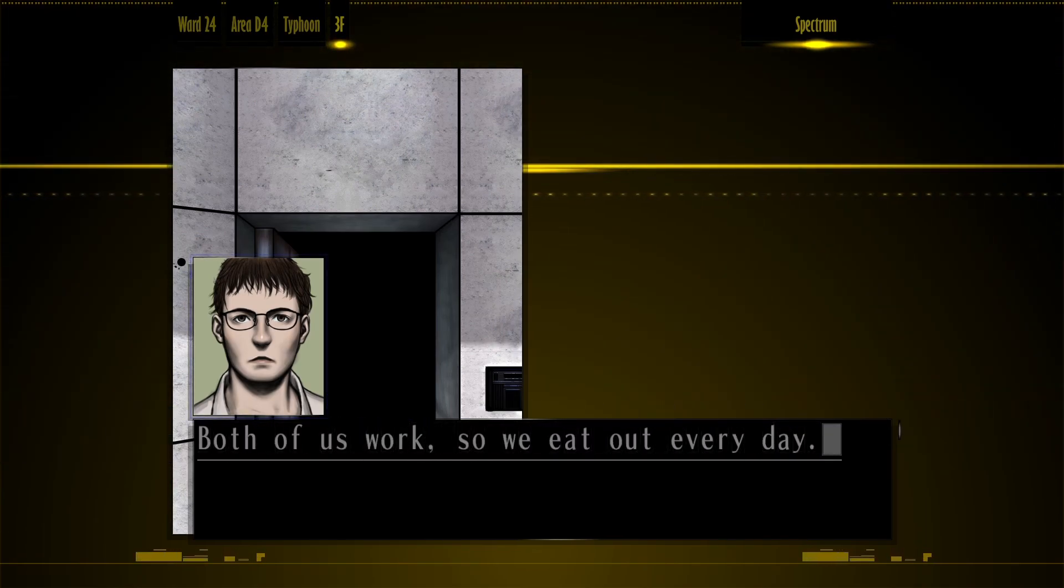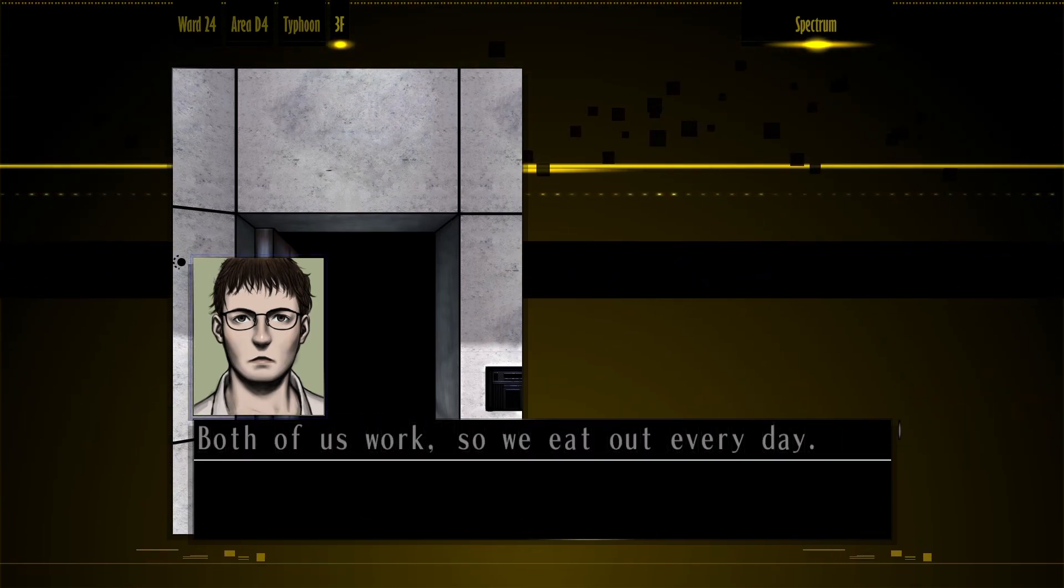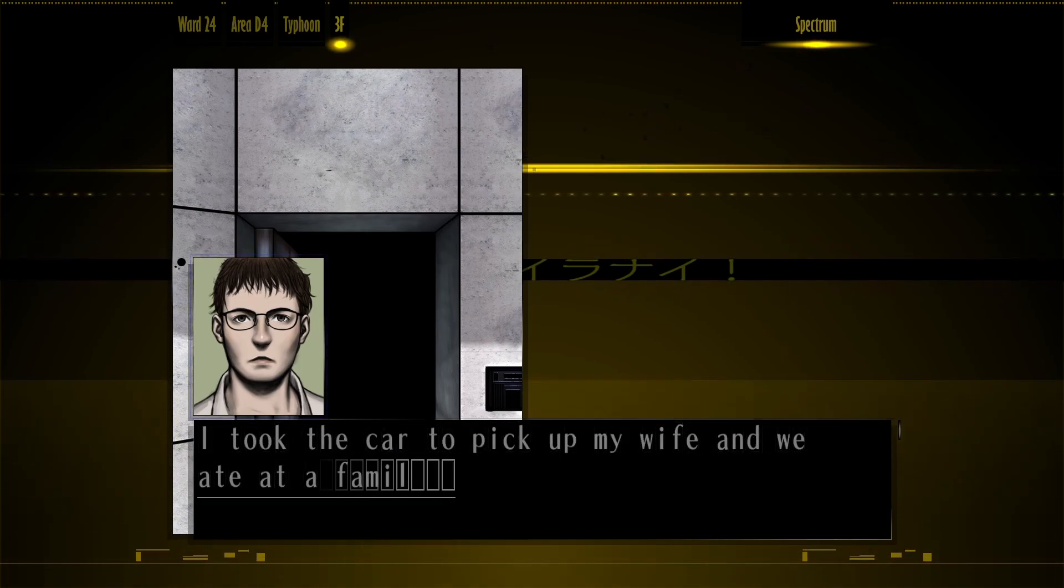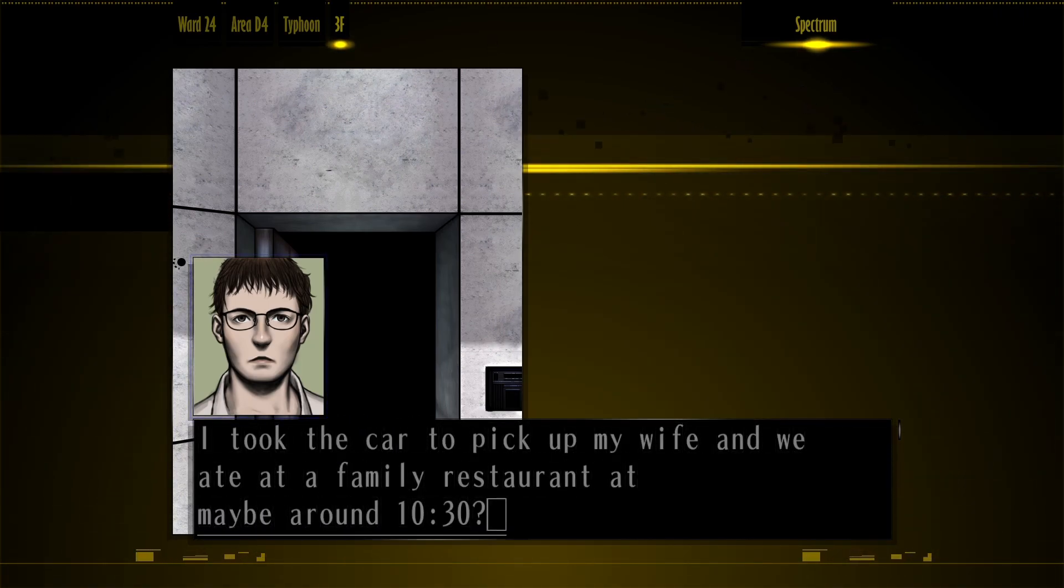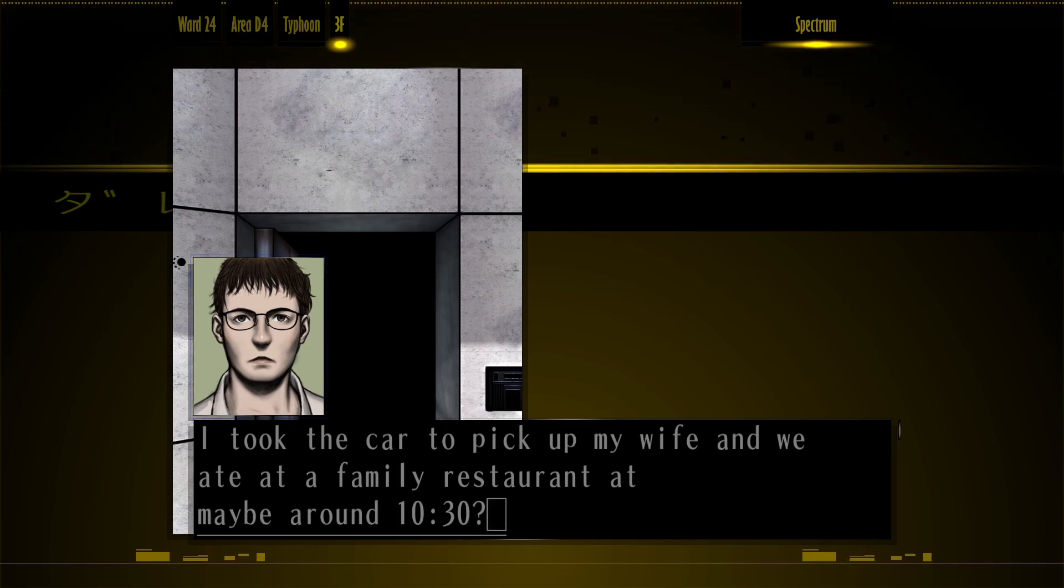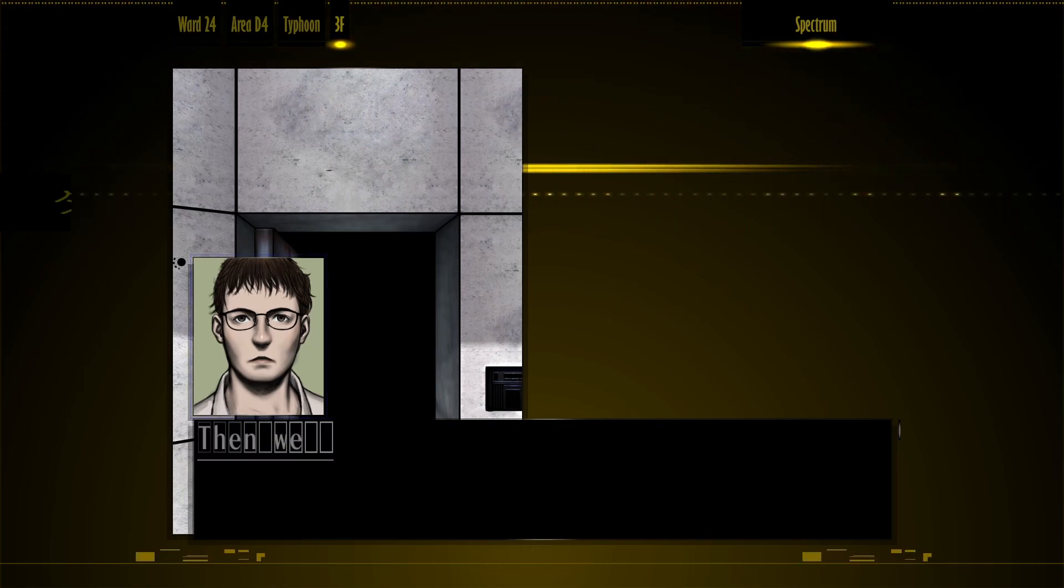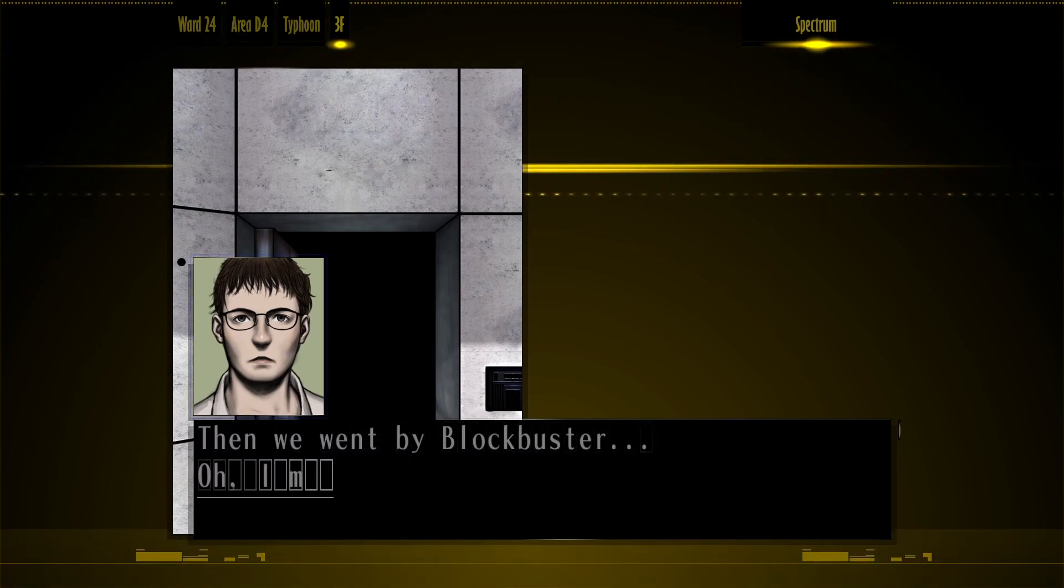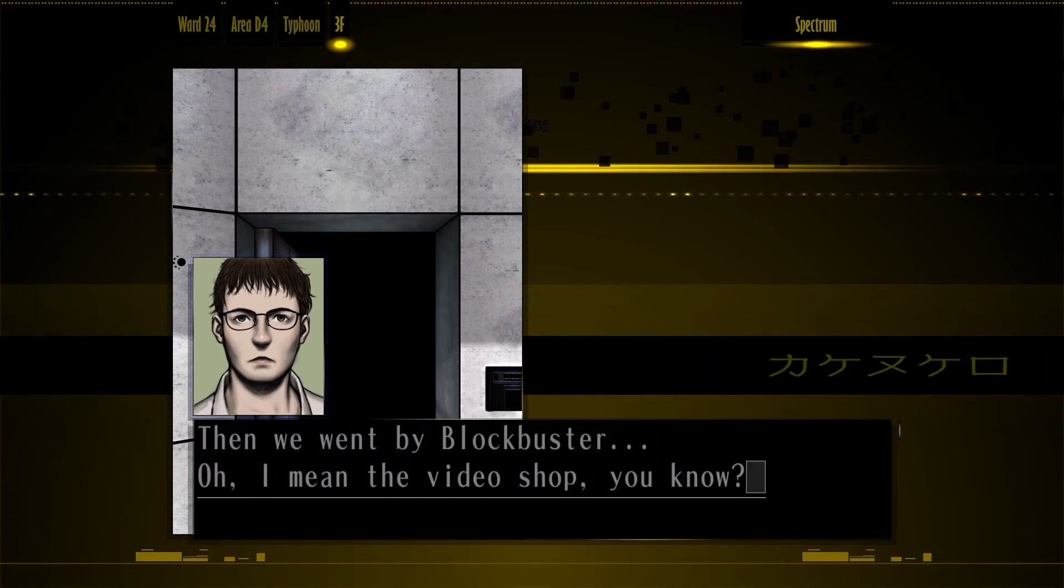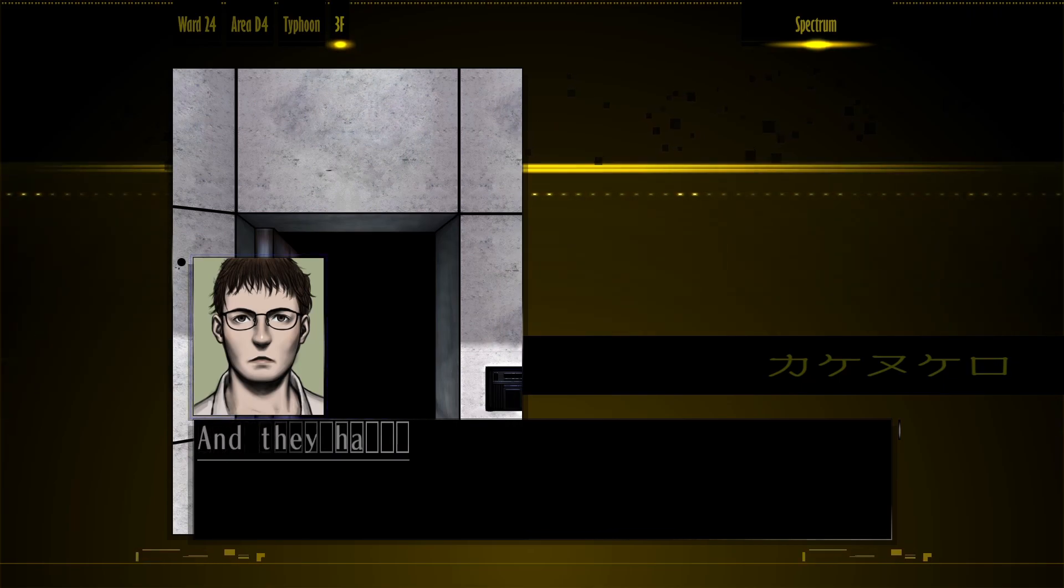Both of us work, so we eat out every day. I took a car to pick up my wife and we ate at a family restaurant at maybe around 10:30. Then we went by Blockbuster. Oh, I mean the video shop, you know?